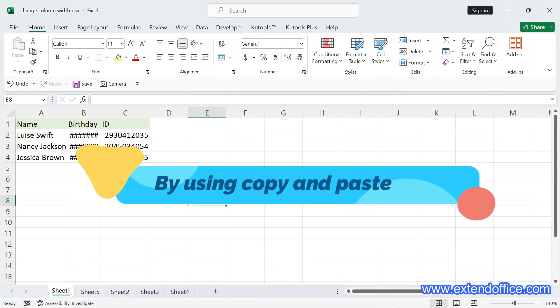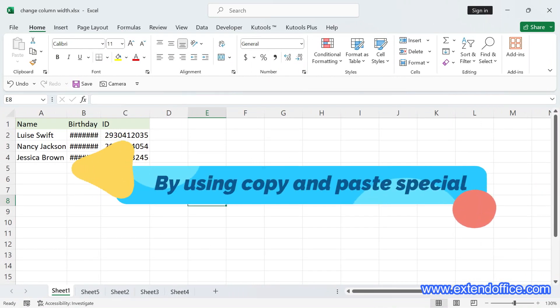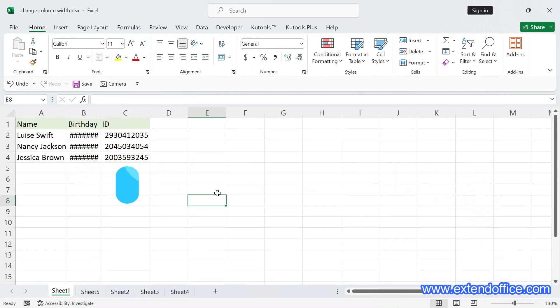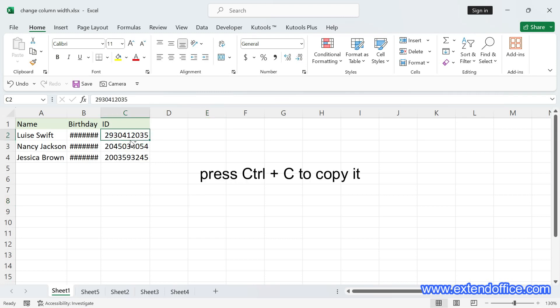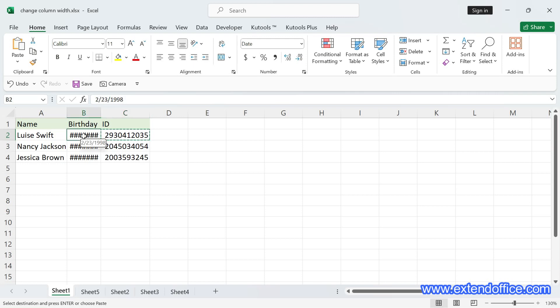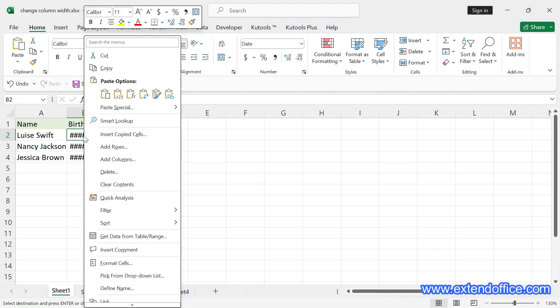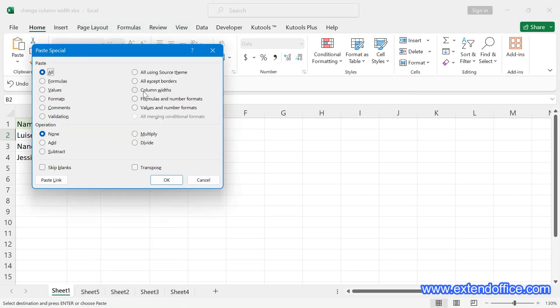Change column width by using Copy and Paste Special to match the width of another column. To apply the column width from one column to another, select the cell with the desired column width, press Ctrl+C to copy it, highlight the target columns or cells, then right-click to select Paste Special from the context menu. In the Paste Special dialog, choose Column Widths and click OK.